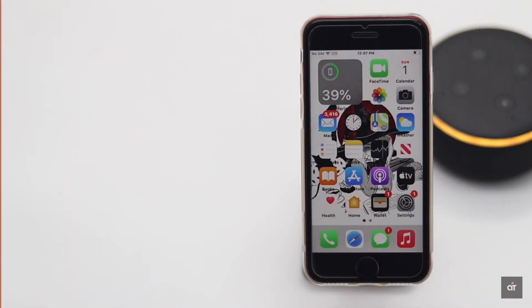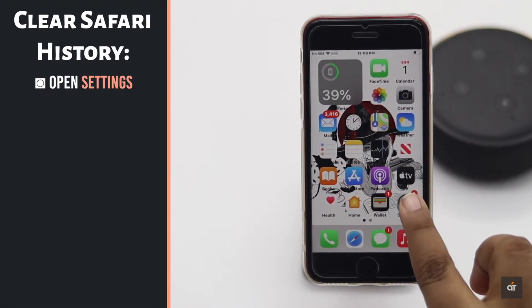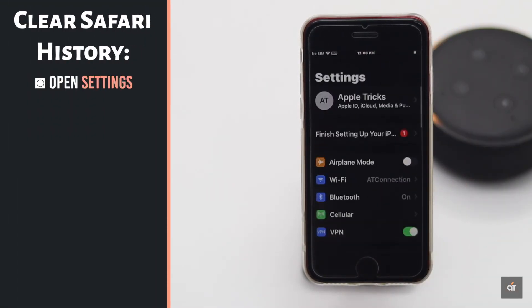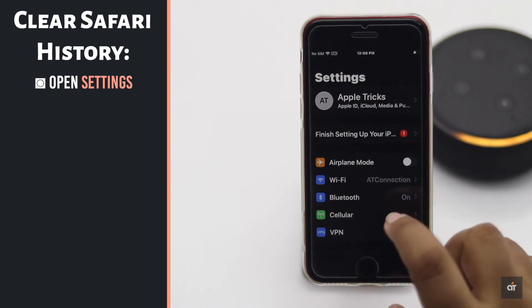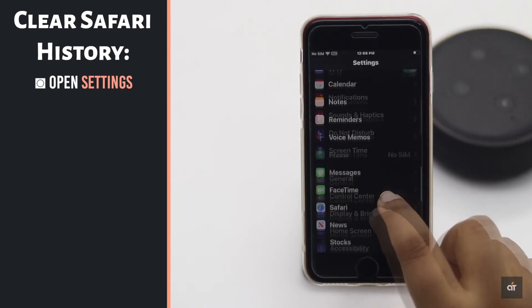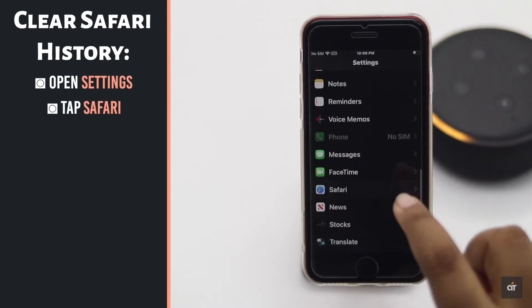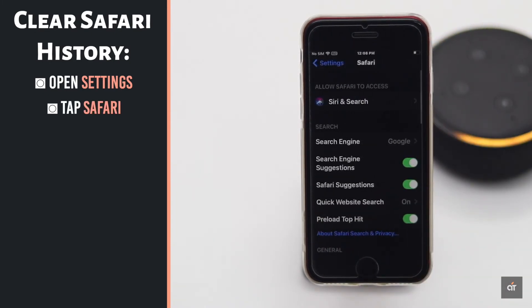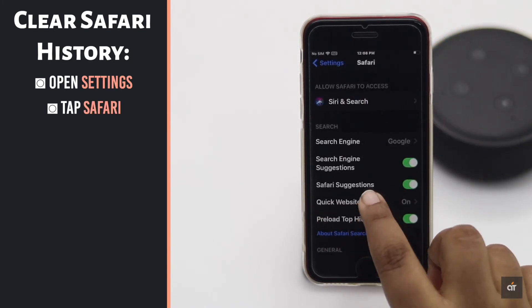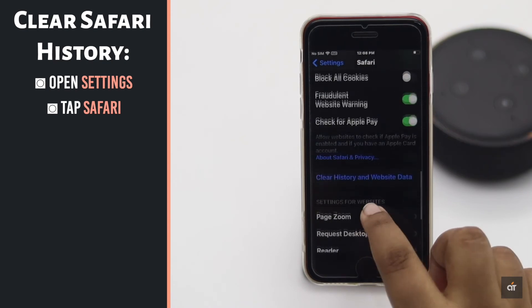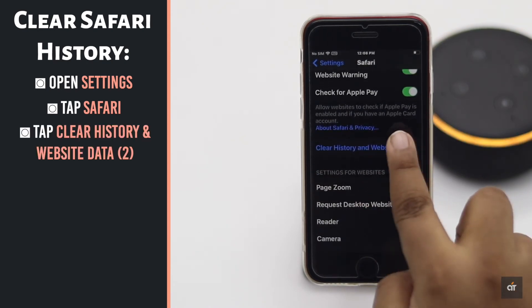If there are too many cache and cookies stored in Safari or too many tabs open on the iPhone, it can make your iPhone slow. You can clear the history of Safari to make it faster.